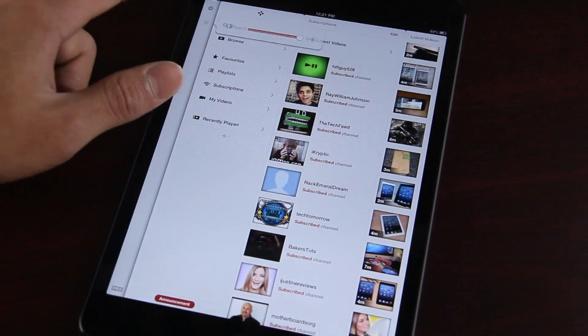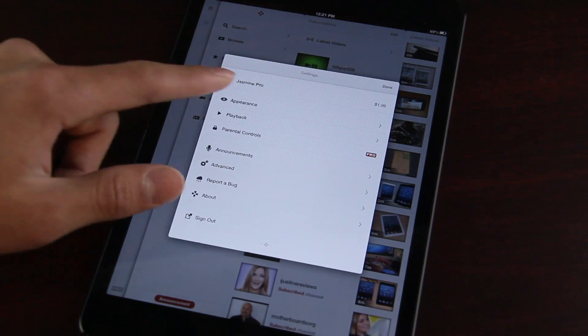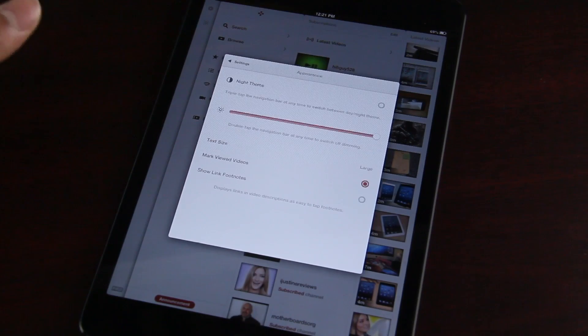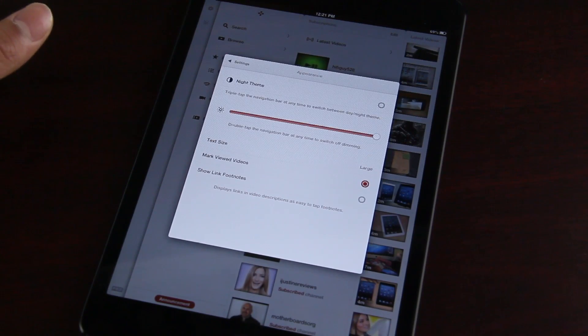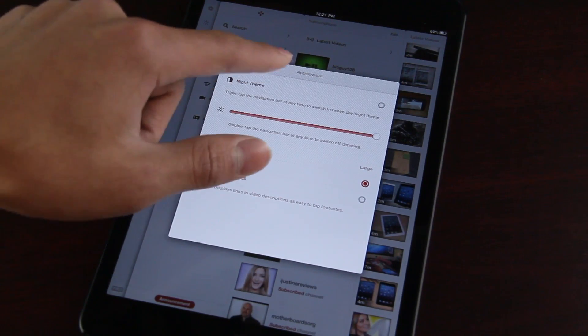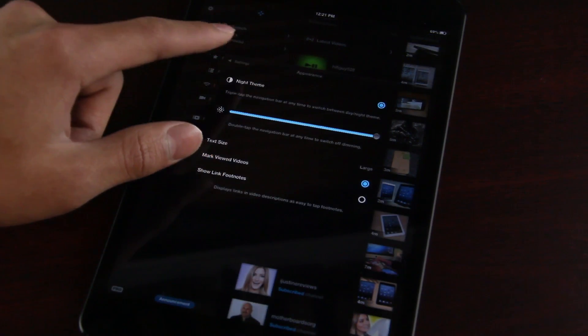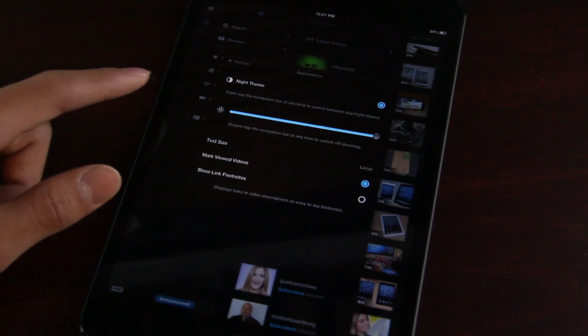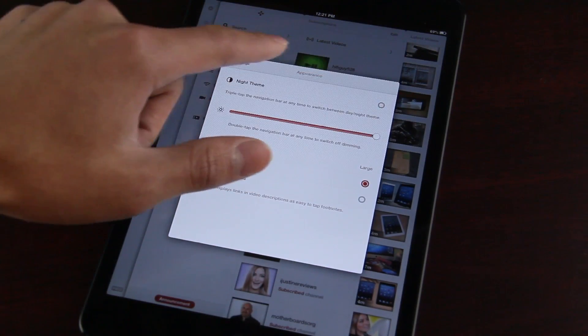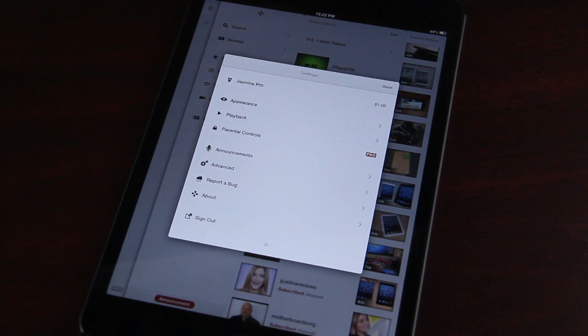You can also set the brightness from the home screen, which is great. And settings gives you quite a bit of options here. Once again, set the brightness. You can also have a night theme, which kind of gives you a layout like Android, a darker theme, which looks pretty cool as well.